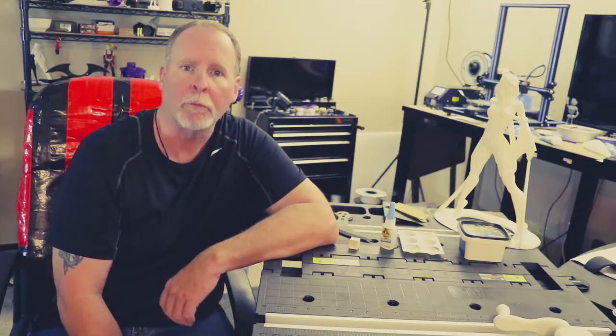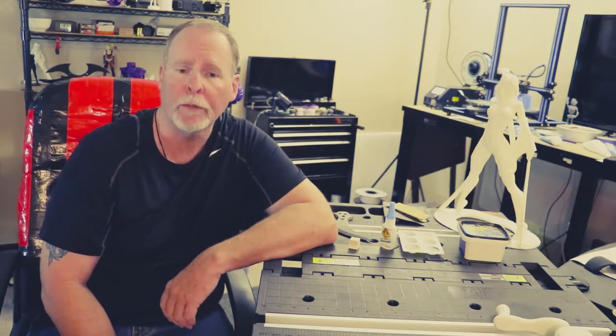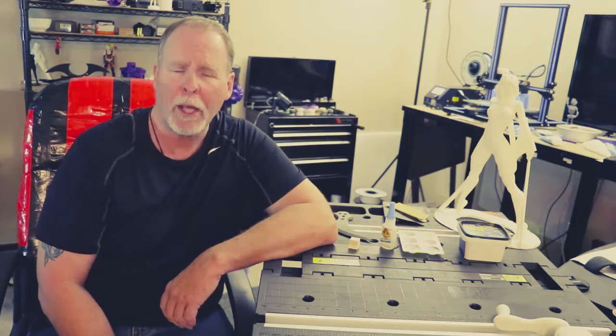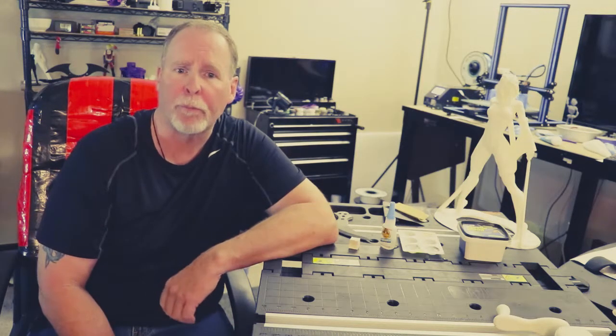Hey everybody and welcome to a brand new episode of Fergie 3D. I'm your host Fergie. Today we're going to talk about fixing some prints.